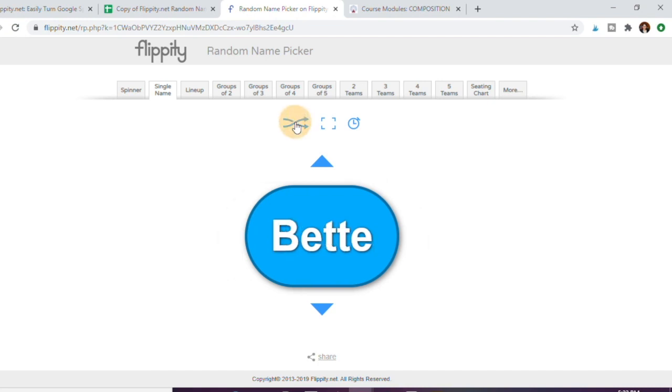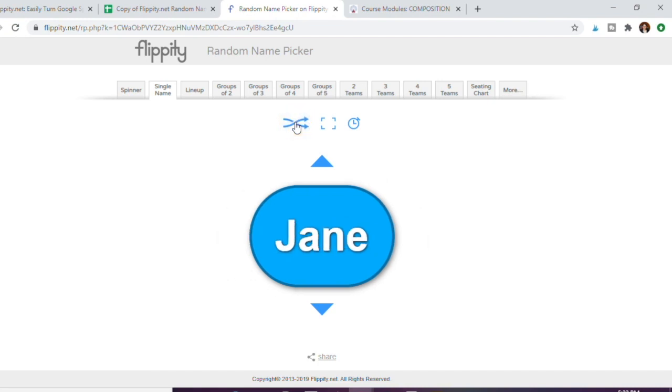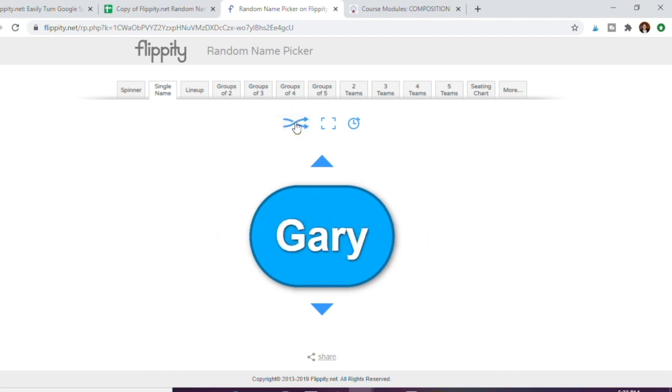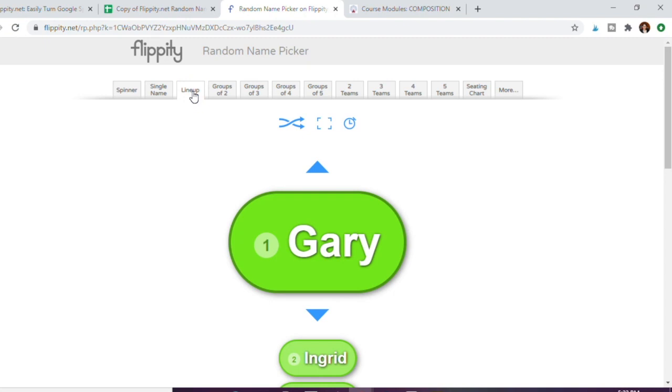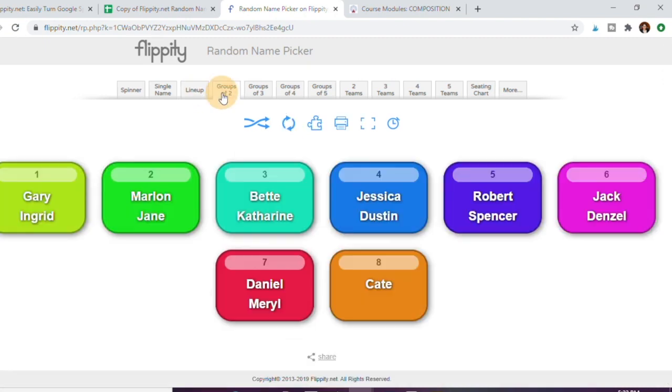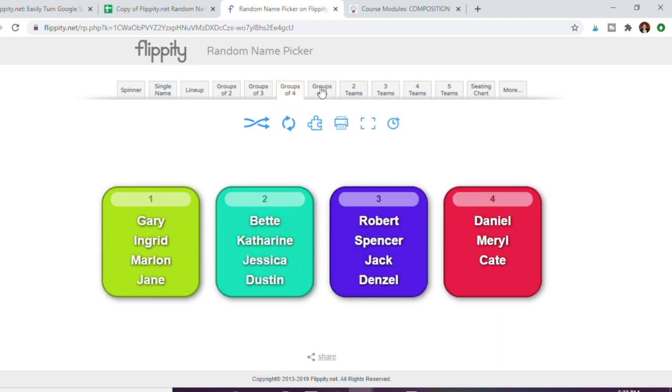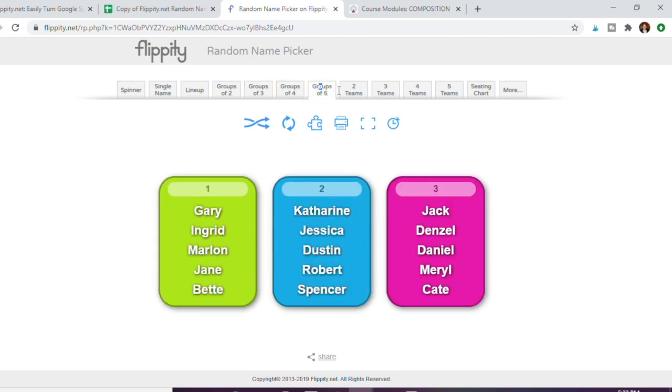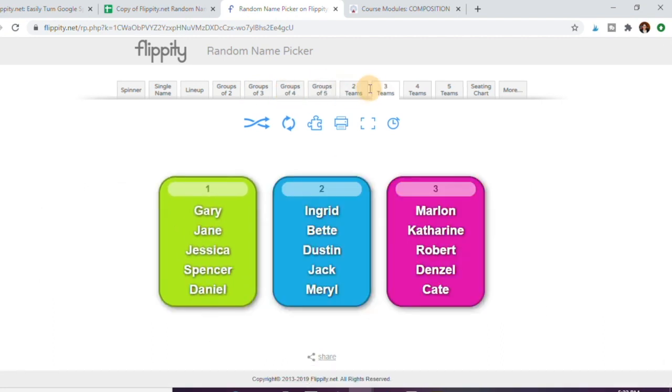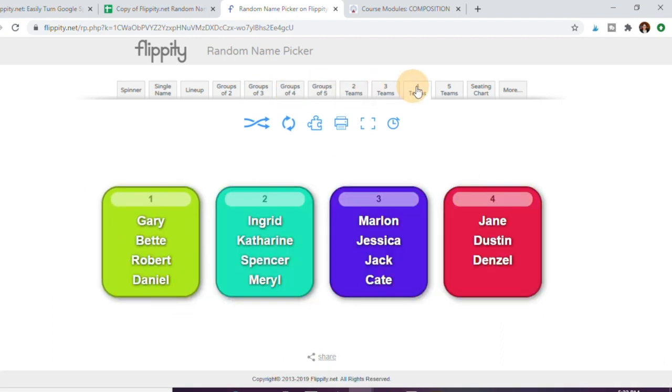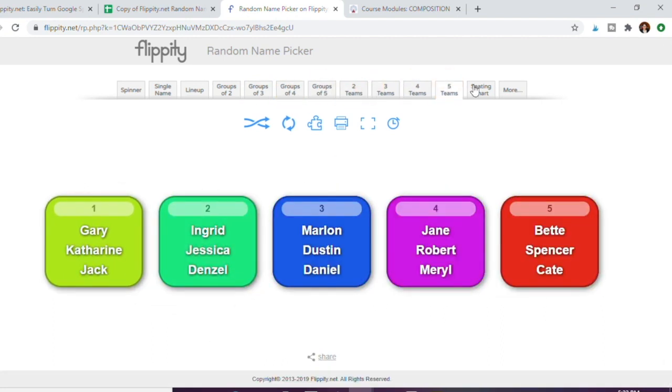What's great too is if you do lineups for any reason, you can do it that way. If you need to pick multiple students at a time for doing group work, groups of two, three, four, and five, you can do teams, so there's really amazing stuff.